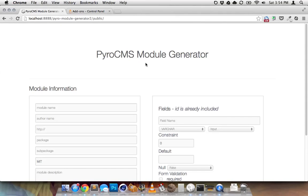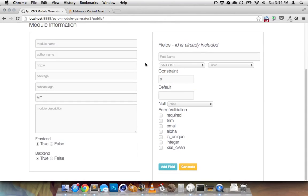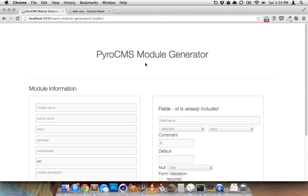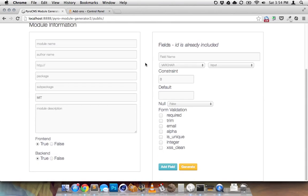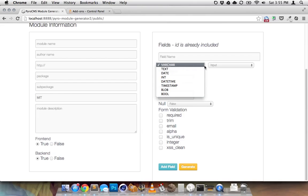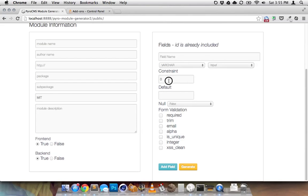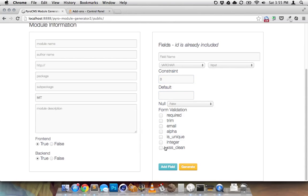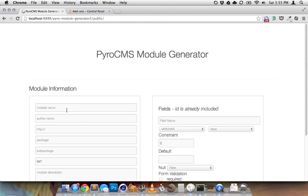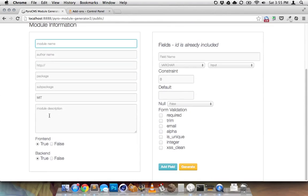And this is basically it right here. So it's just a big form. You'd fill it out. You would add a bunch of fields. You'd choose what kind of input you want. I've only selected a few right now, just for testing purposes. And then you choose what kind of input you want, the constraint, what if you want a default, whether it's null or not, your validation, and your basic information about the actual module itself.